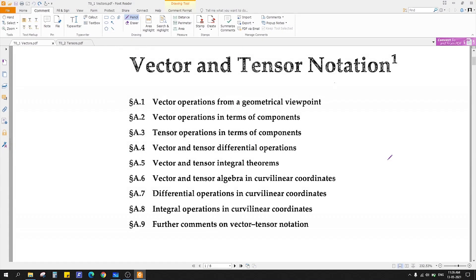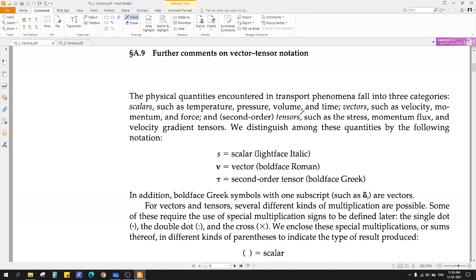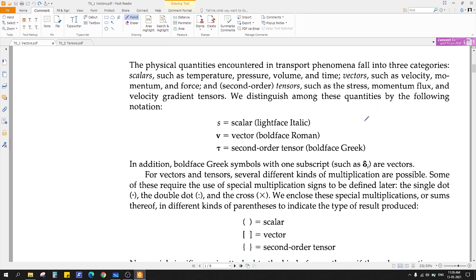Hello students, welcome to today's class. Today we are going to discuss vector and tensor notation. First of all, let's see the vectors part. To understand vectors and tensors, we will go through some of the notations followed in this book.